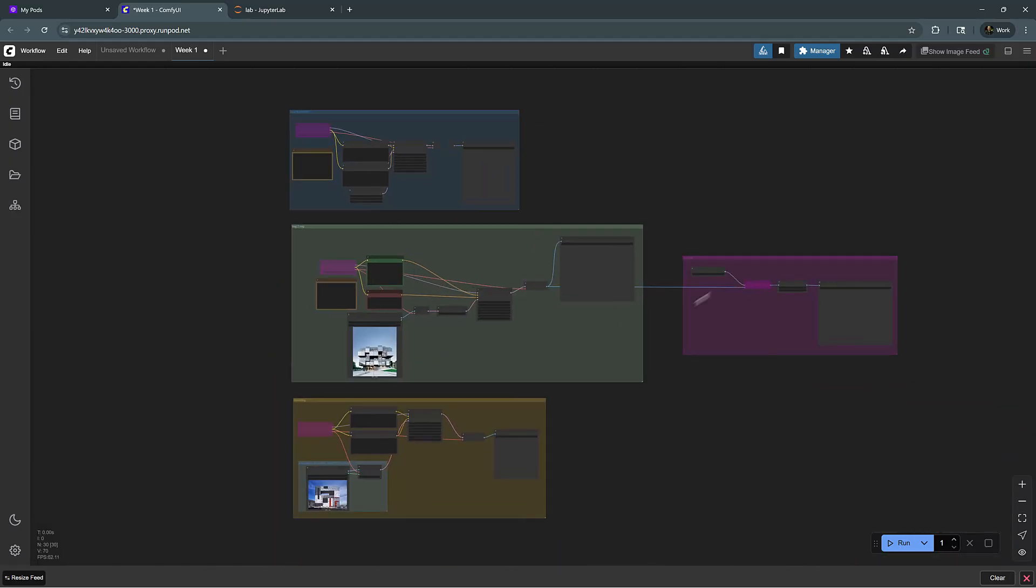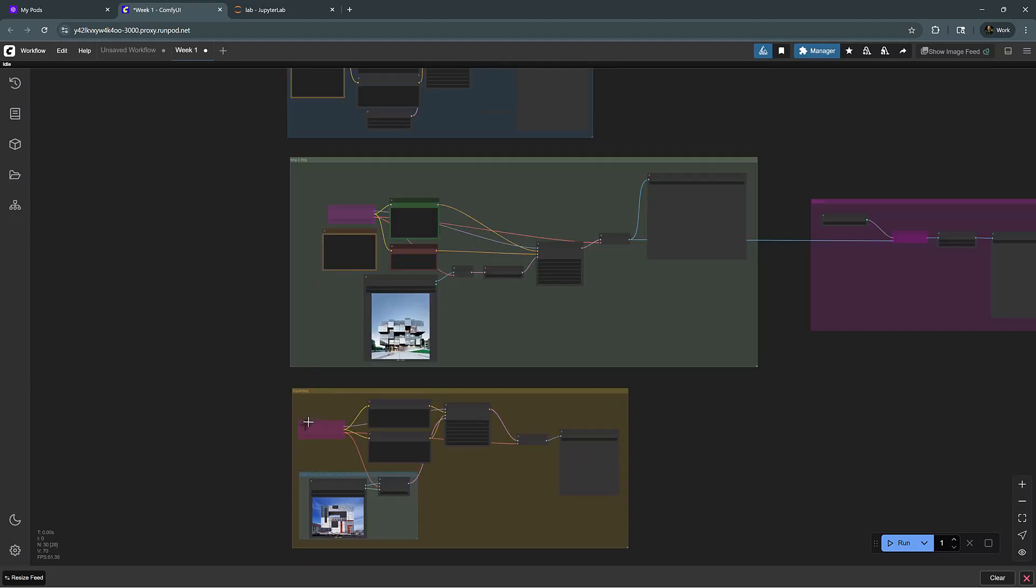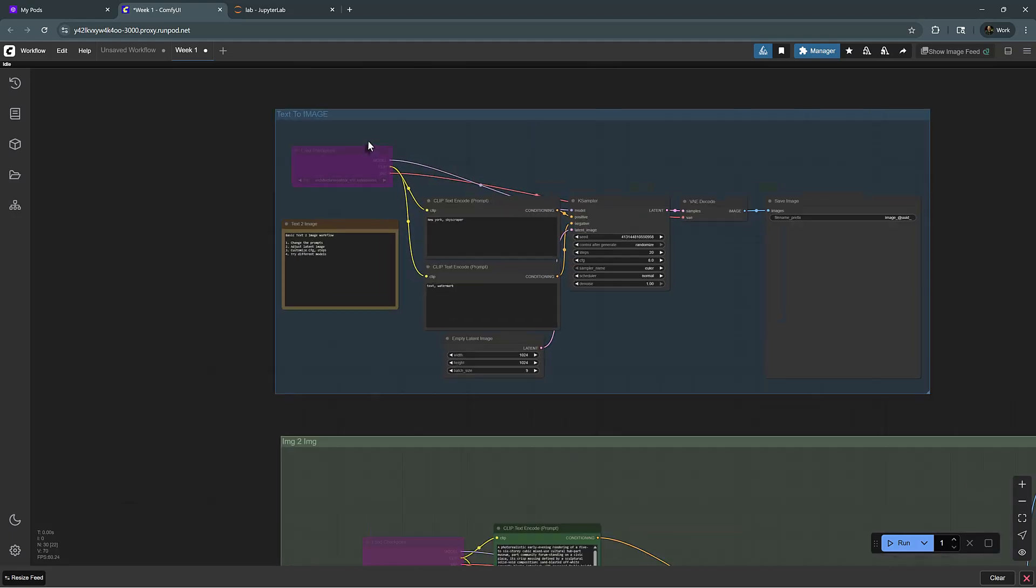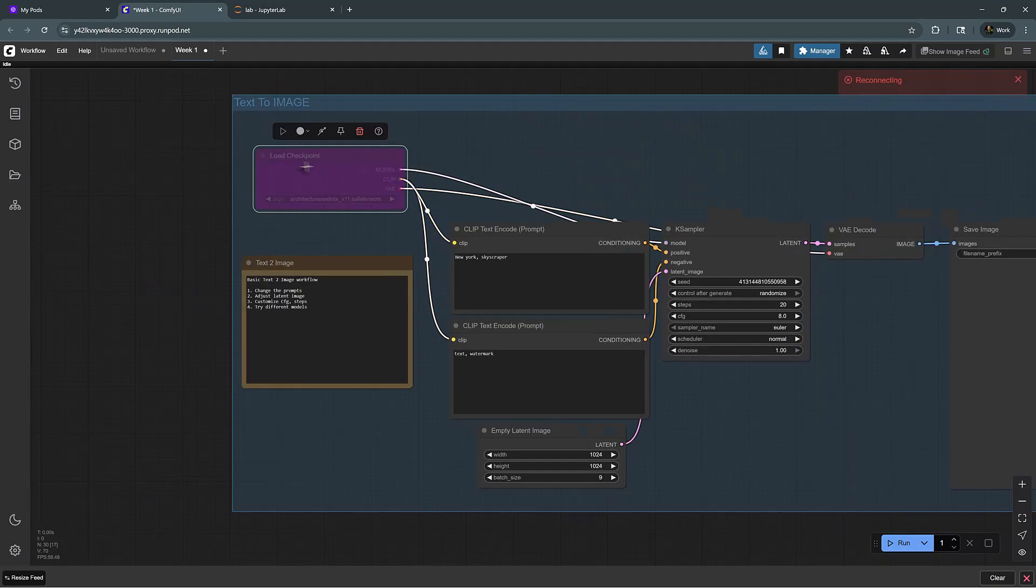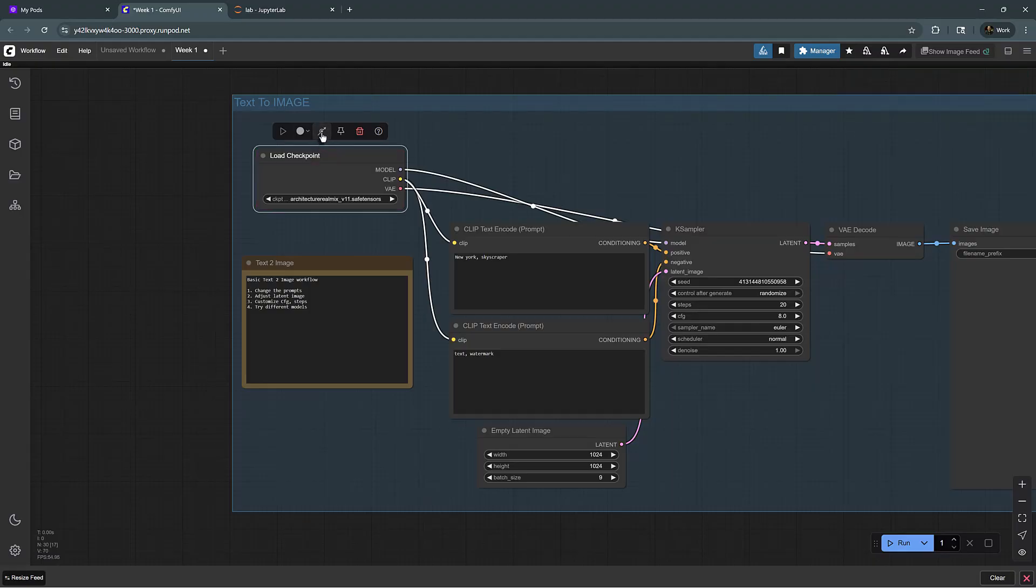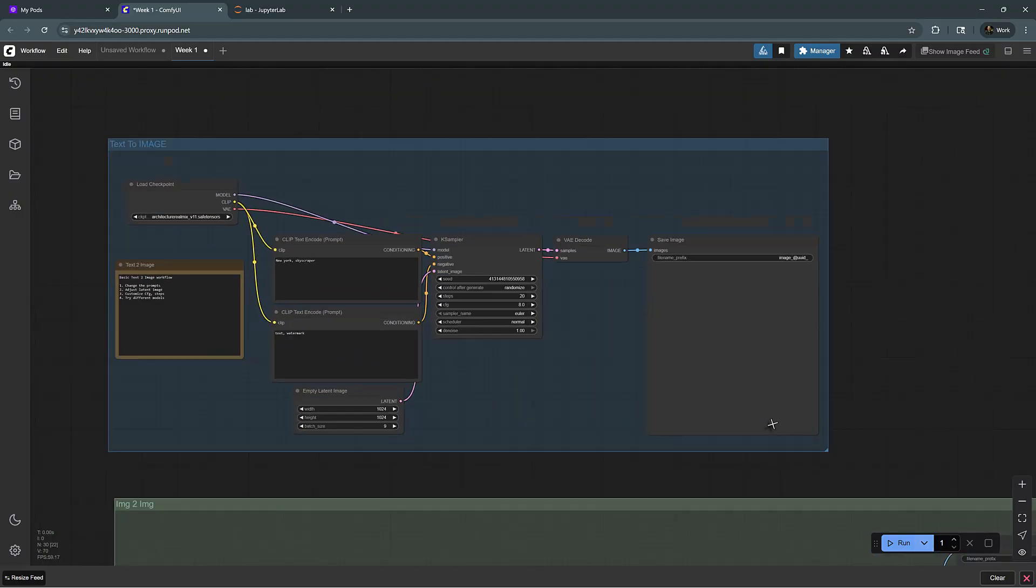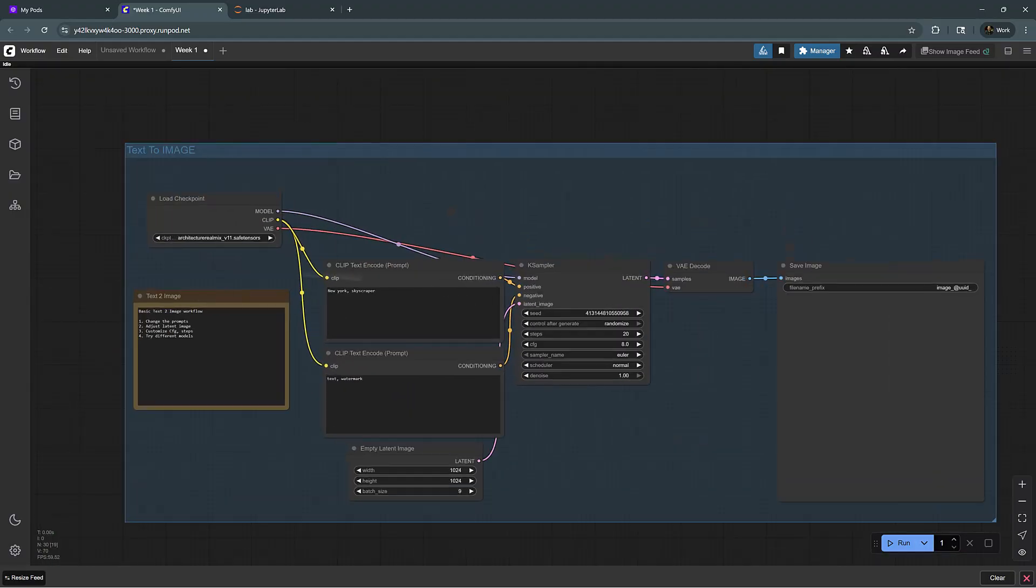Let me show you what kind of a basic workflow does and how we can control it. I have three flows here, but I have disabled these two by clicking on the checkpoint and disabling it. When I enable this and I hit run, it's going to run this workflow which generates text-to-image.